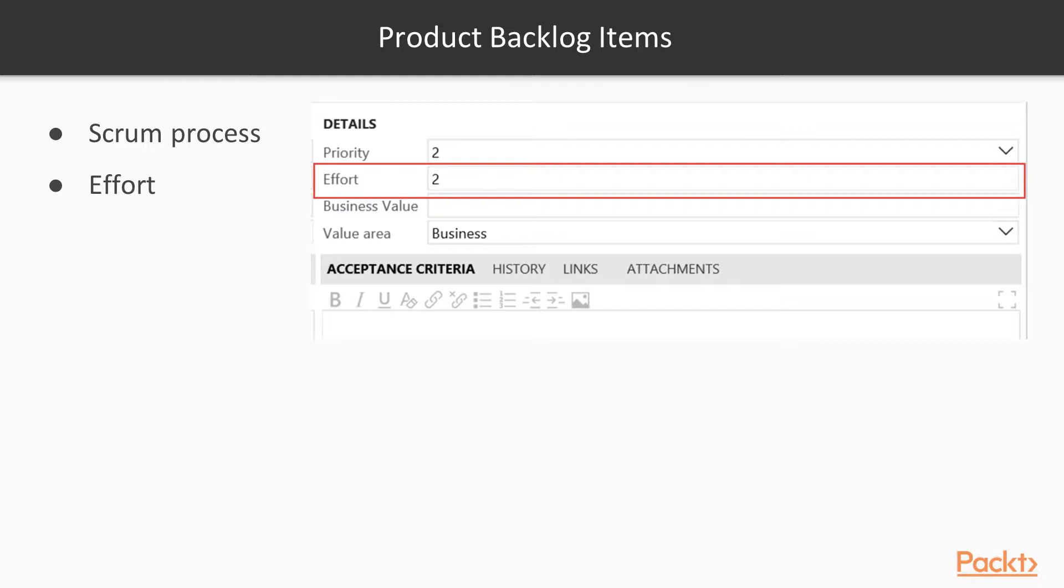So they'll set up the hours as like 3 hours equal 1 effort. Or 8 hours equal 2 effort. And so on and so forth. So we have a way to actually set up Fibonacci sequence or some way to set up effort that we're going to have. And this tells the team about how big this product backlog item is.